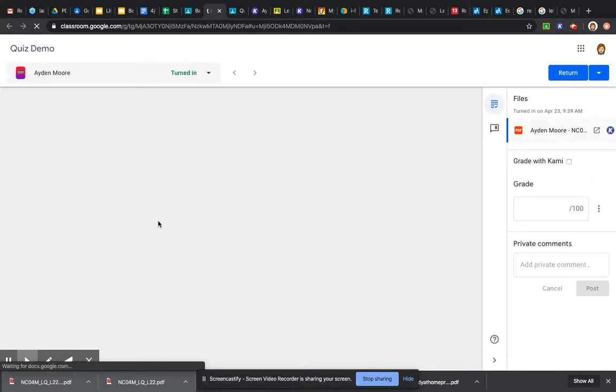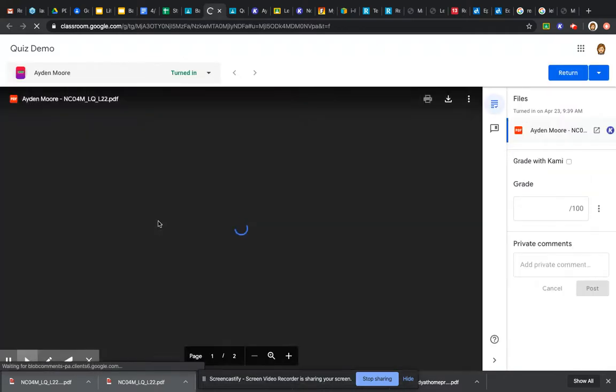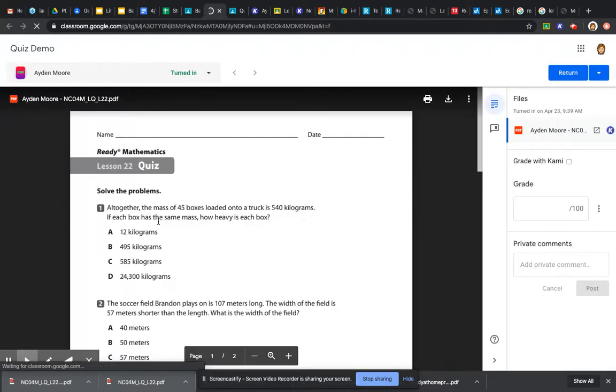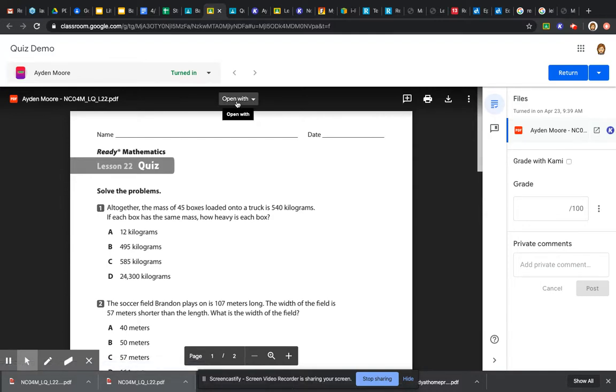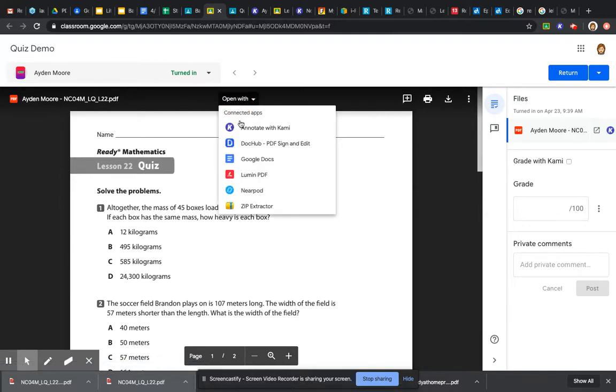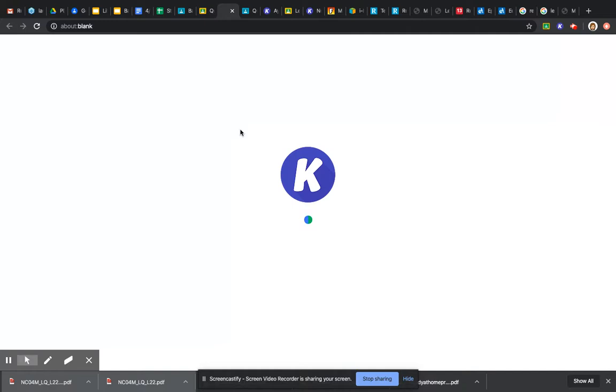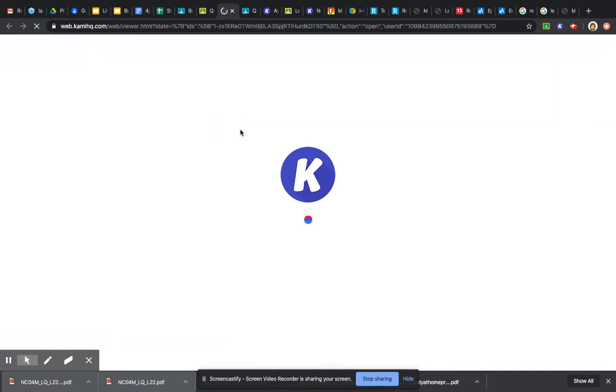This is what it looks like on my end. All you had to do is click submit. When I click here, open with Kami, giving it a minute to work.